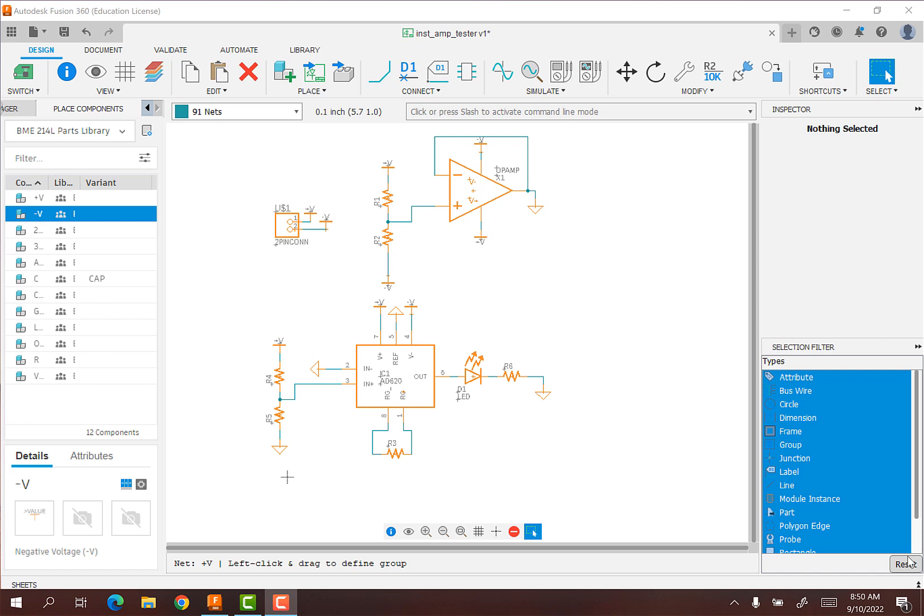Hi everybody, this is Dr. Dan. I'm back with our design of our instrumentation amp tester. I left you off last time where we had done the schematic for the voltage follower to power this, and now I've already added the instrumentation amp part of the circuit here.